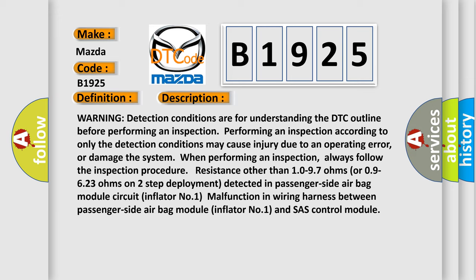Warning detection conditions are for understanding the DTC outline before performing an inspection. Performing an inspection according to only the detection conditions may cause injury due to an operating error, or damage the system. Always follow the inspection procedure. Resistance other than 10–97 ohms or 09–623 ohms on two-step deployment detected in passenger side airbag module circuit inflator number one — indicating malfunction in the wiring harness between the passenger side airbag module inflator number one and the chassis control module.